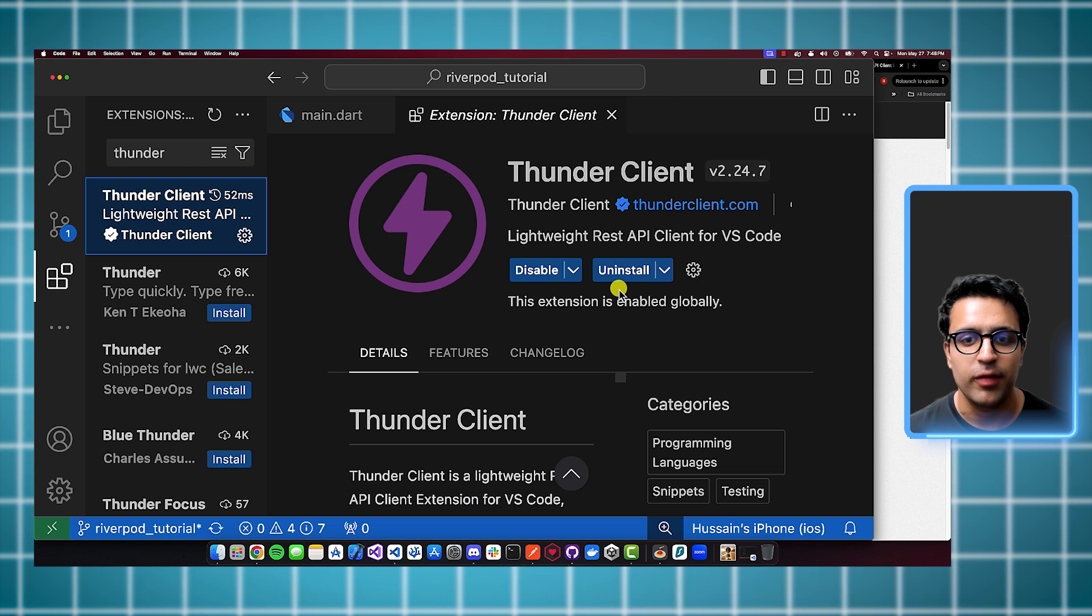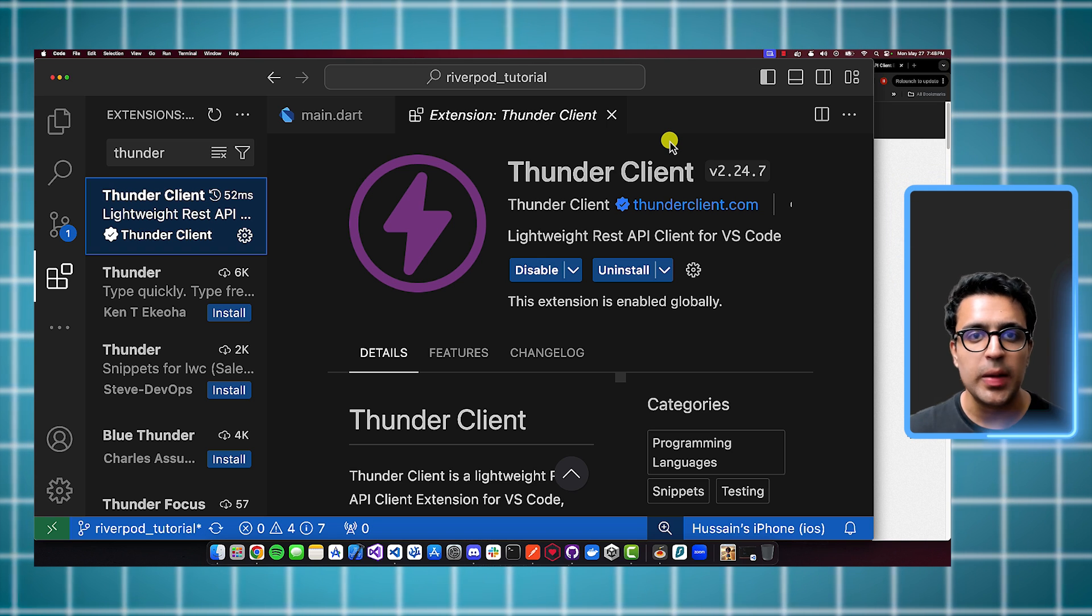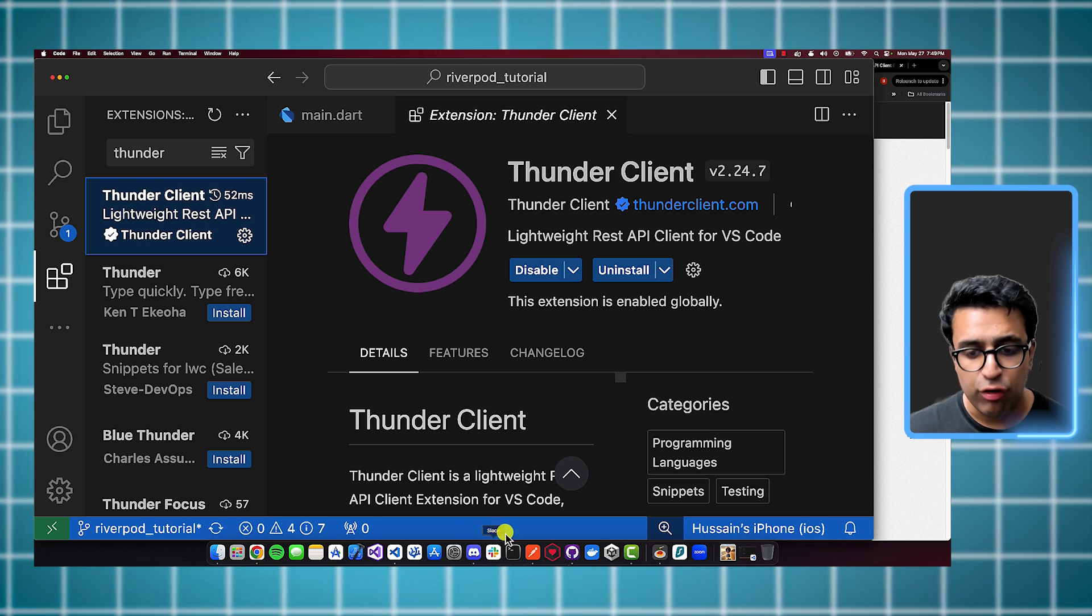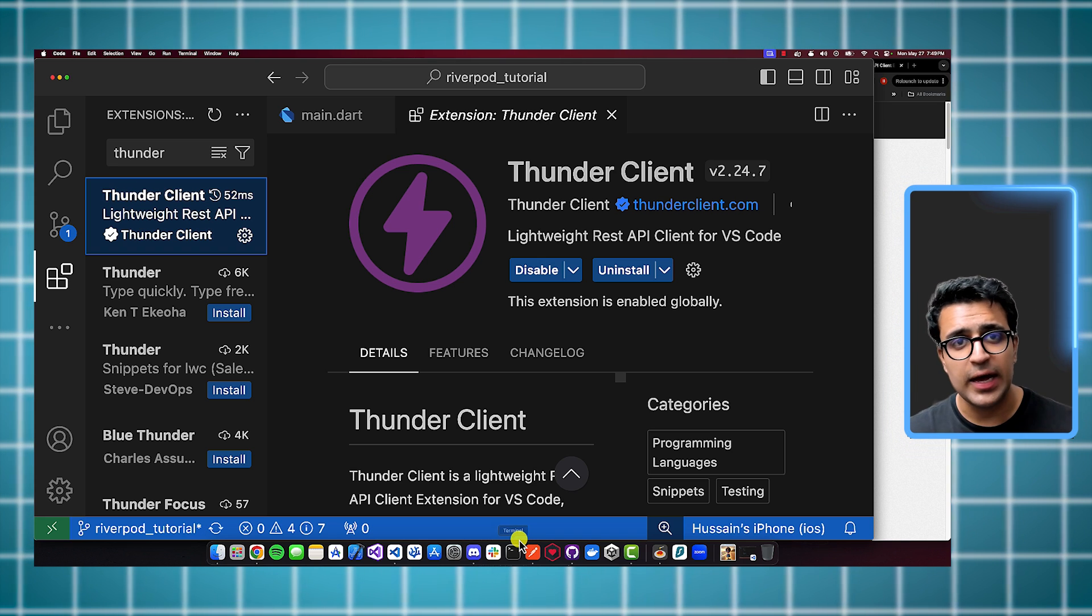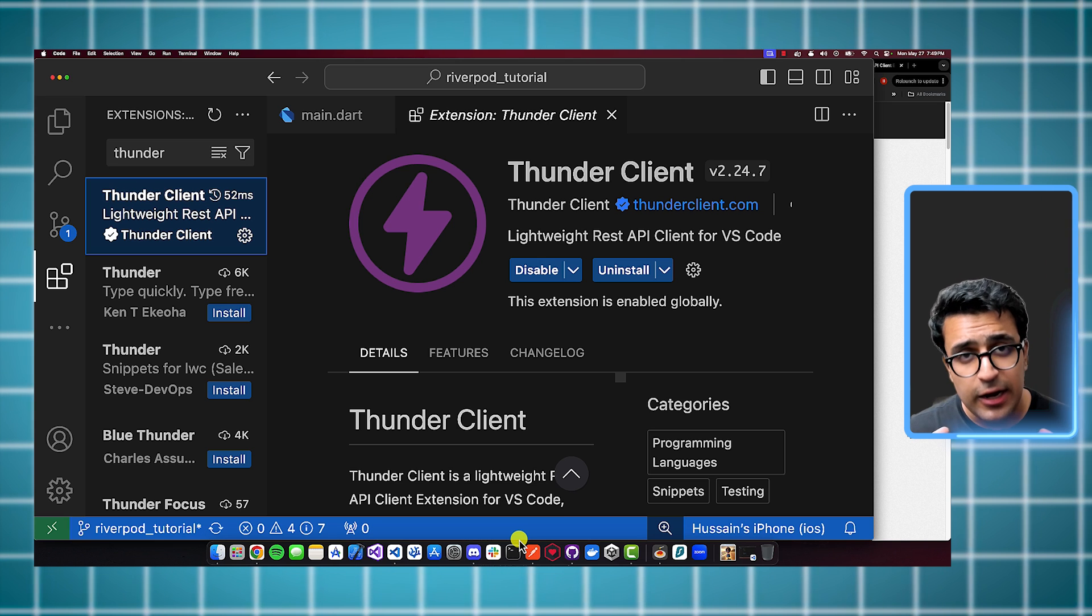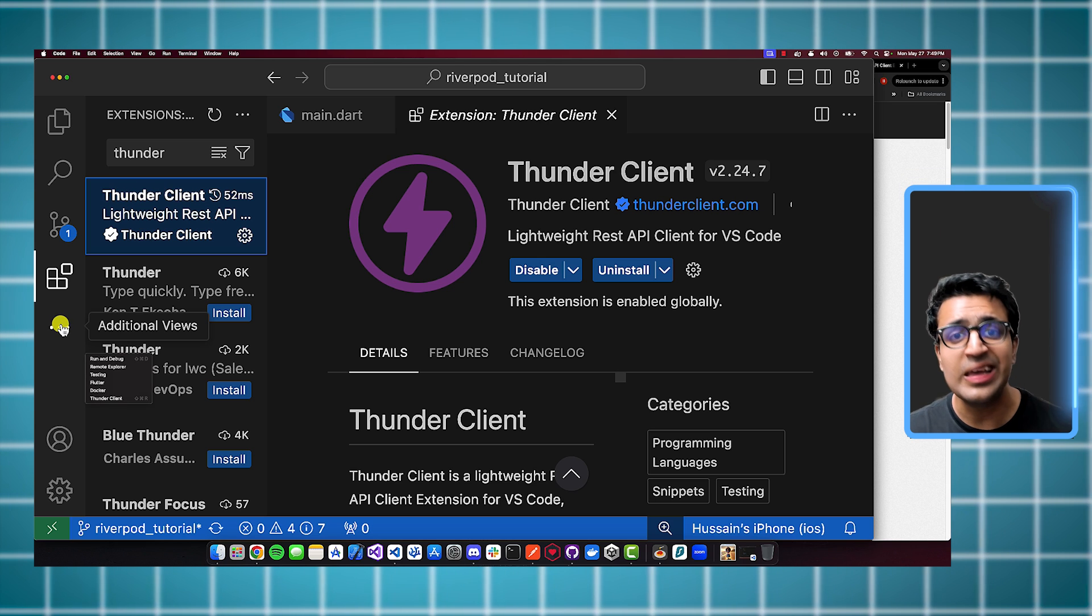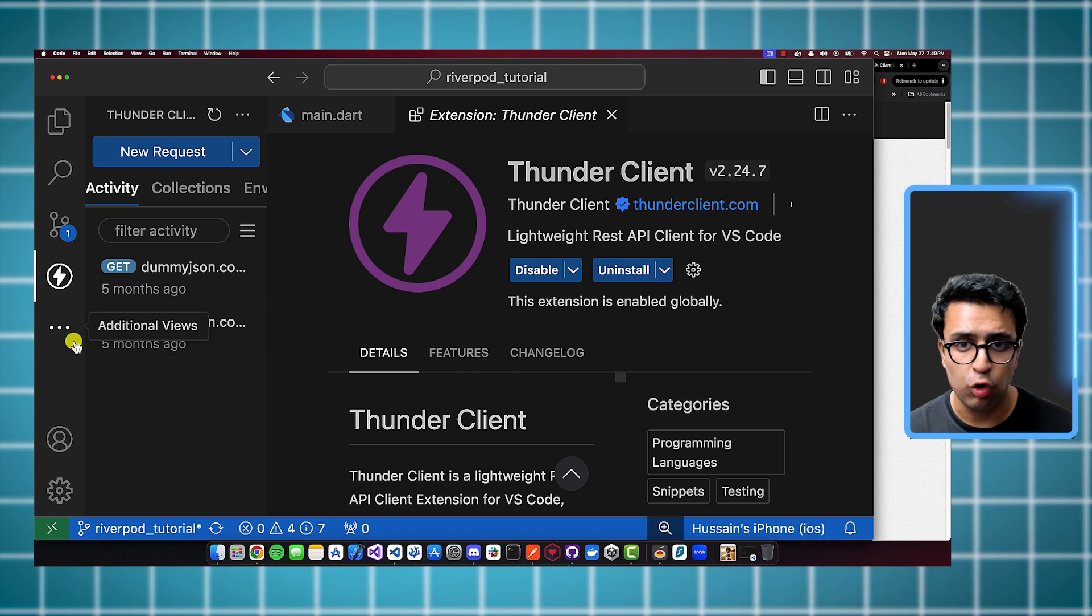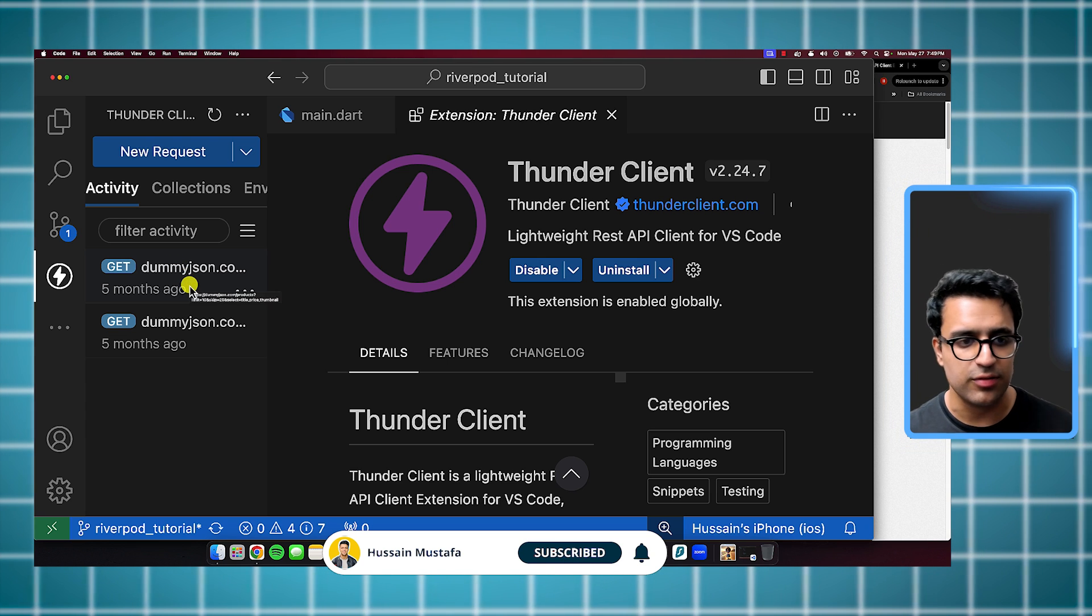And then the final extension that I'd like to talk about is called Thunder Client. And you could think of Thunder Client as an actual REST API client that lives within Visual Studio Code. So I've been using Postman for a very long time. And Postman is an actual dedicated application that you can install on your system. And it allows you to interact with different APIs in a sandboxed environment and test to see how to work with them. Thunder Client is basically like Postman. But the benefit of it is that it lives directly within Visual Studio Code.